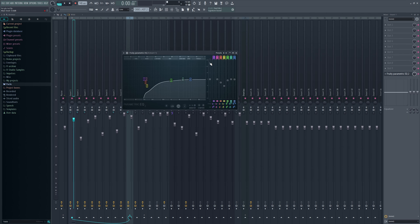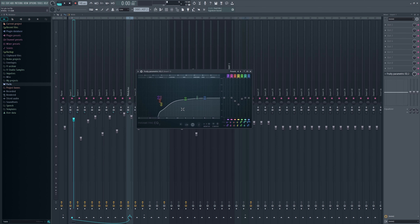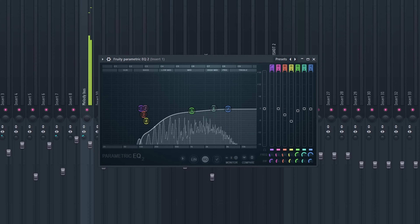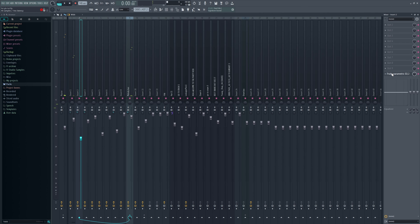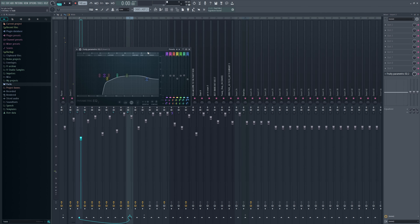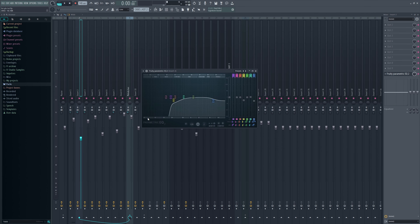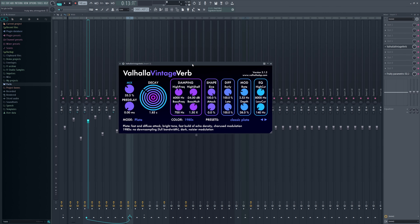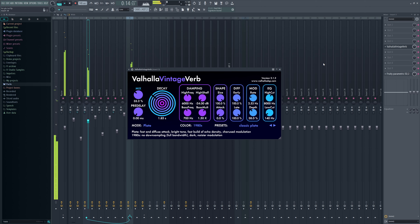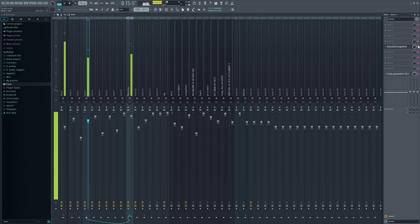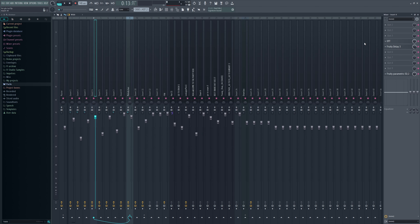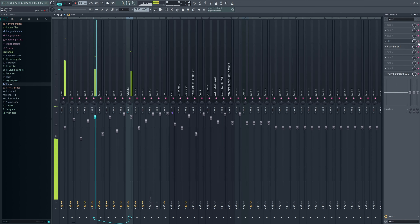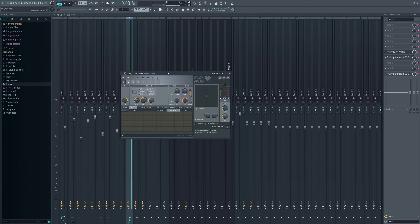Moving on to effects processing: I added an EQ to every melodic element in the beat — for example the strings — just to cut out the muddiness. I added EQ to everything: the arp, the brass, everything. To some melodic elements I added reverb, like the steel drum, just to make it more interesting. On the square lead I added a little OTT to make it stand out more and a little bit of delay.